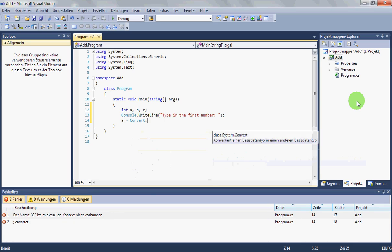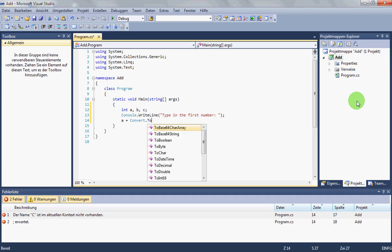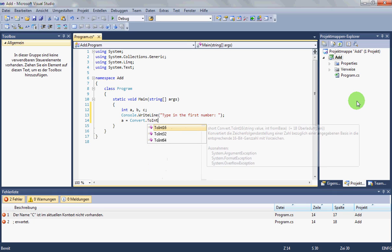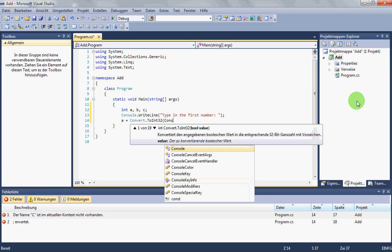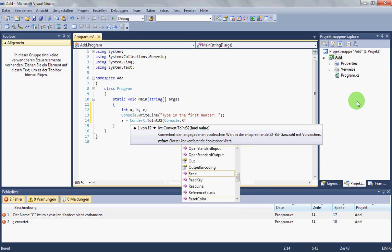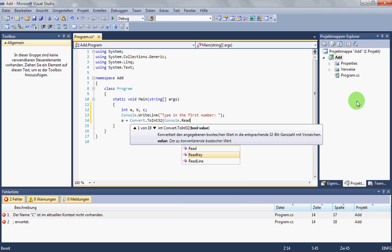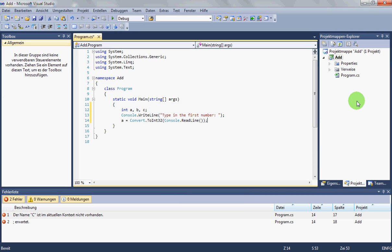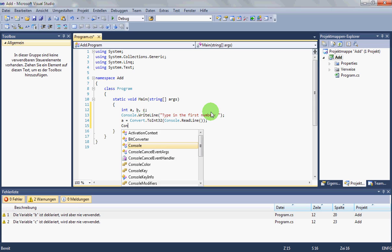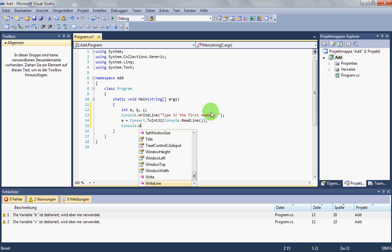So we convert the result from console.readline to integer. Now we go on.